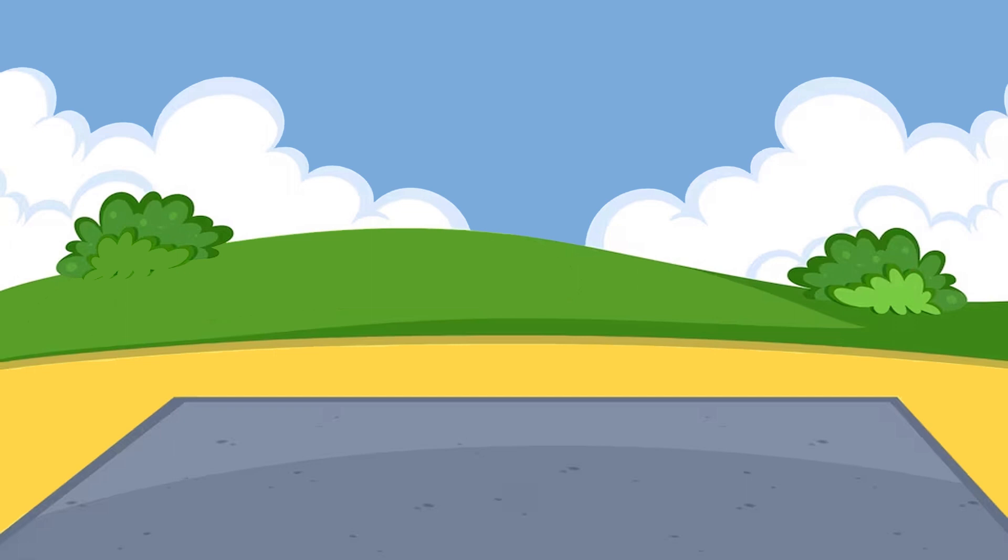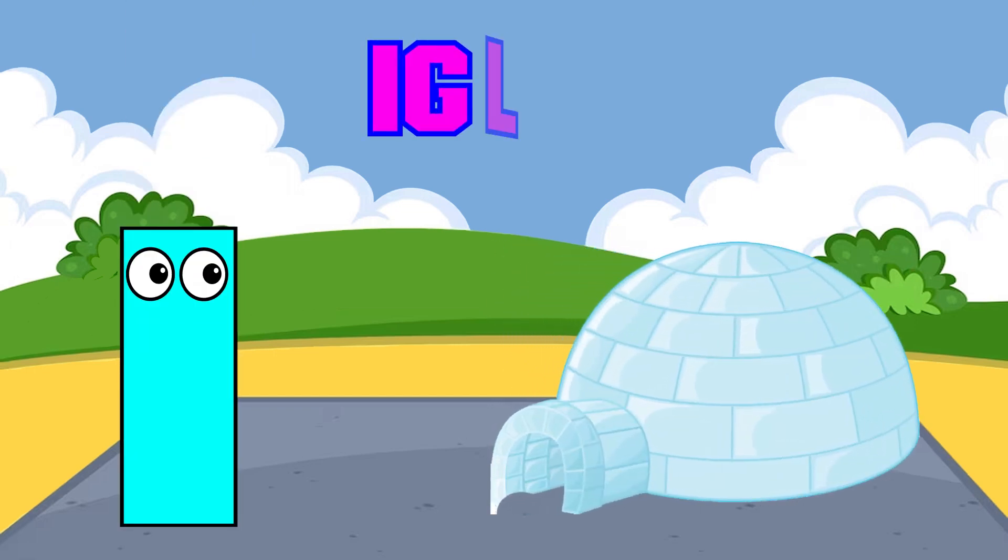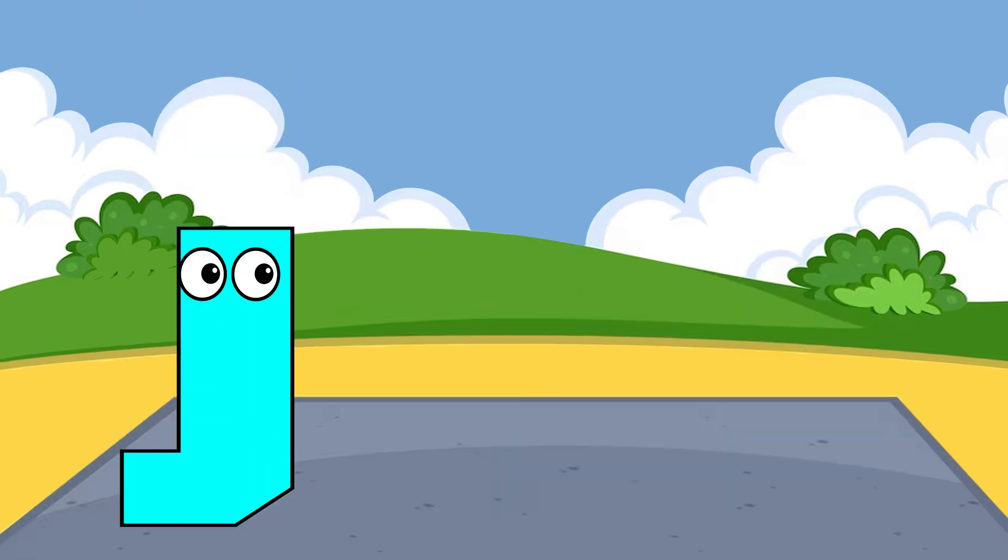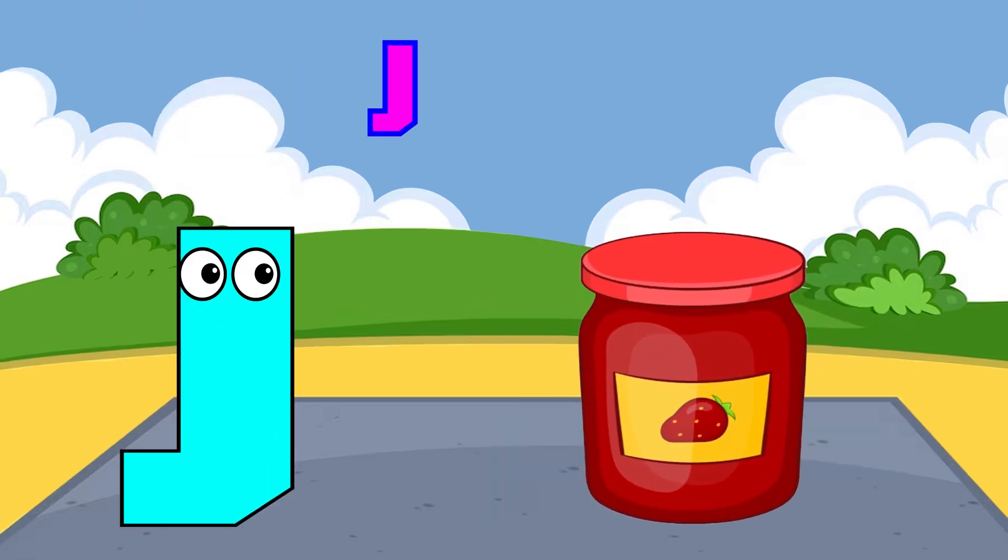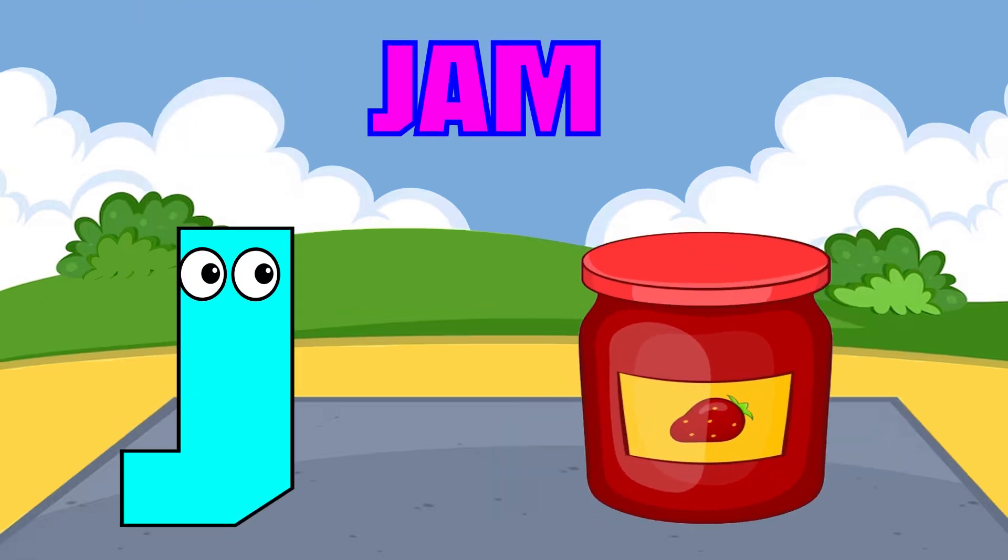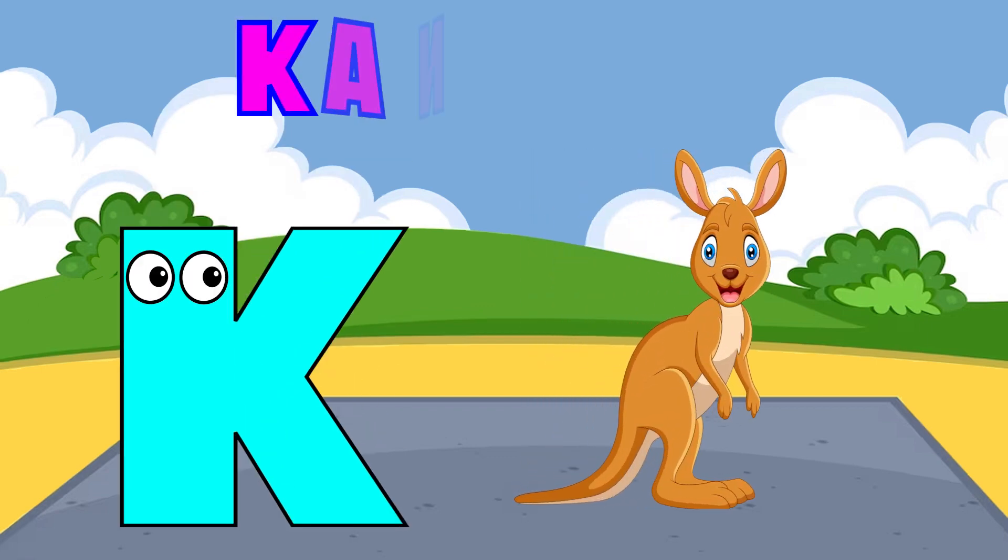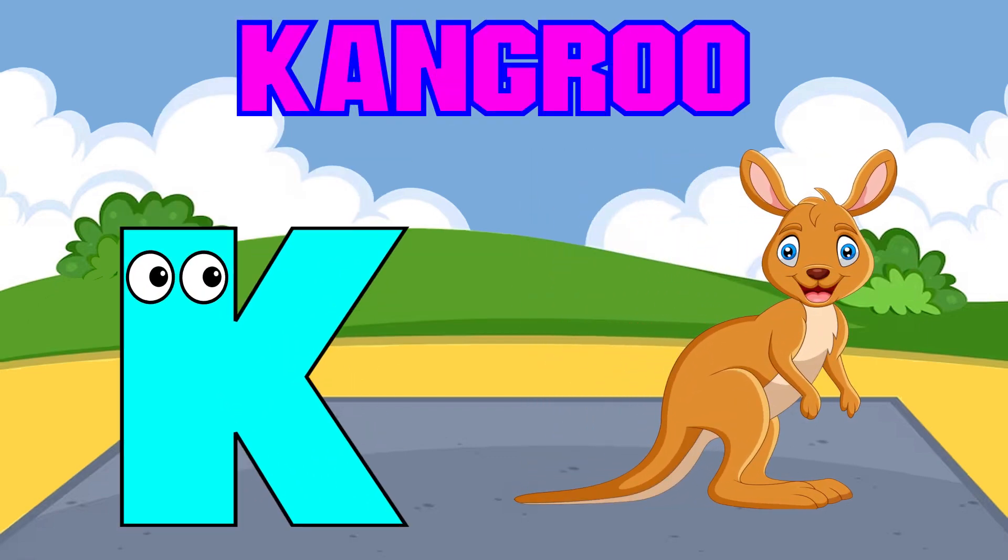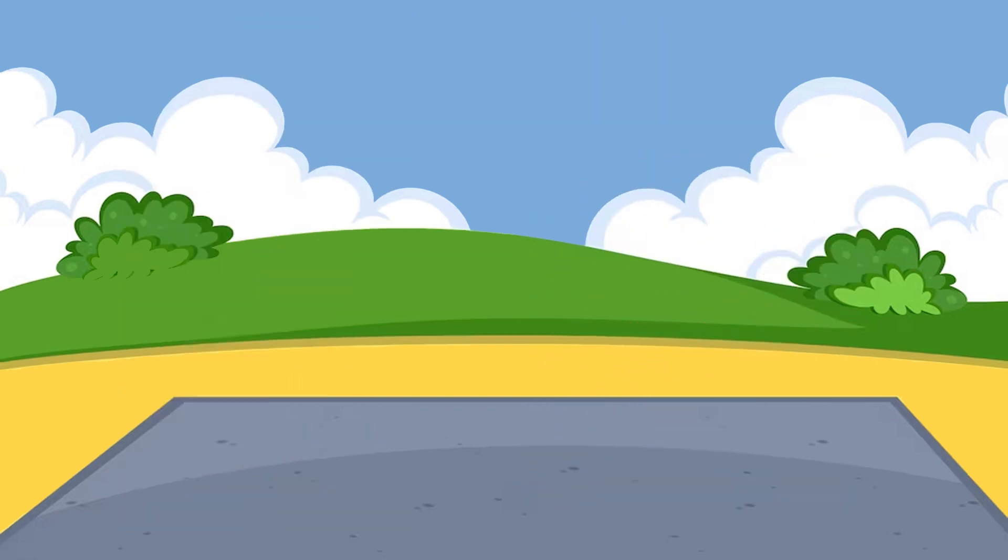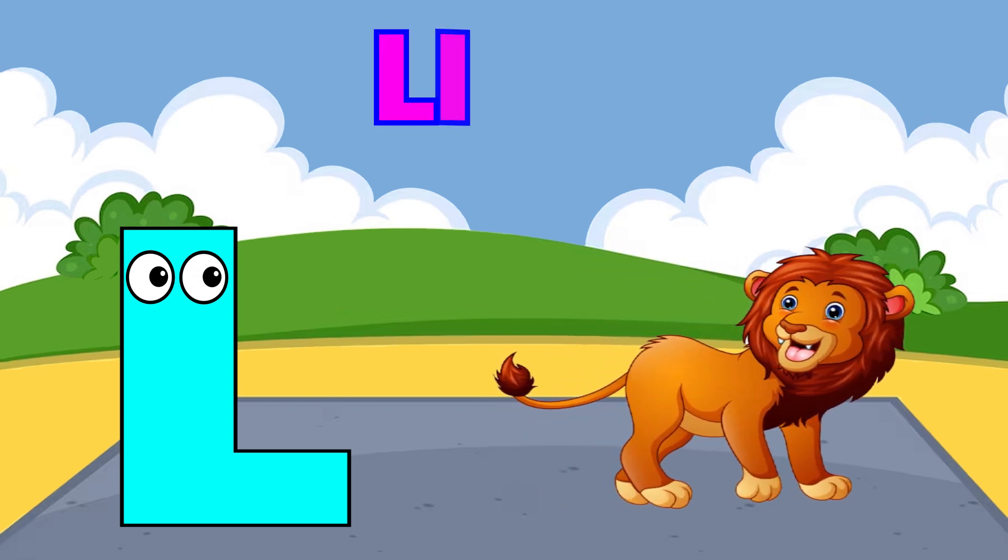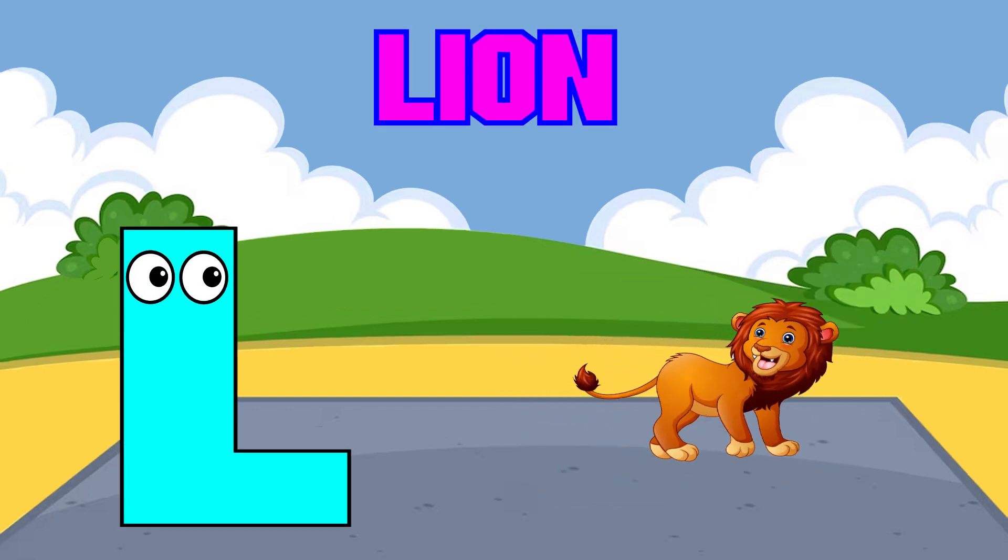I is for igloo, i-i-igloo. J is for jump, j-j-jump. K is for kangaroo, k-k-kangaroo. L is for lion, l-l-lion.